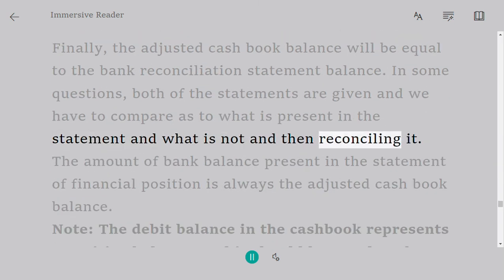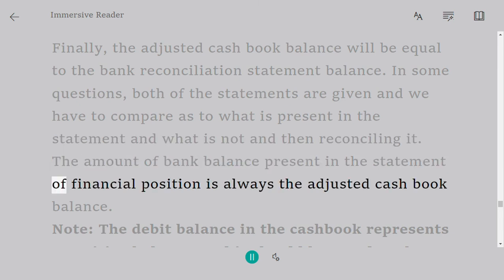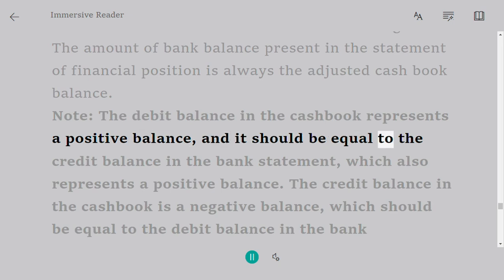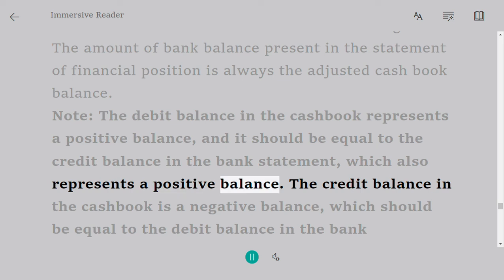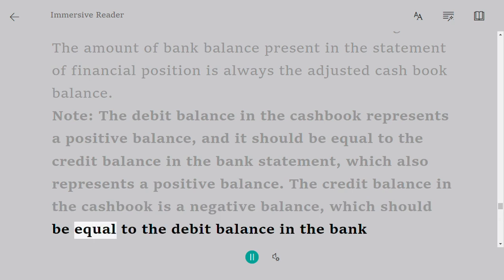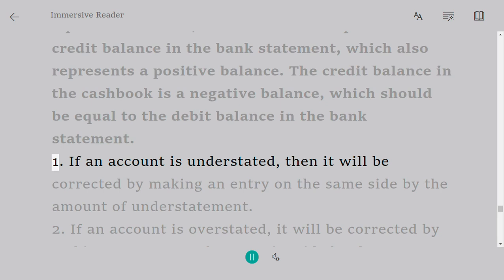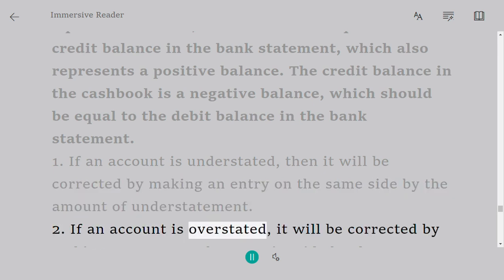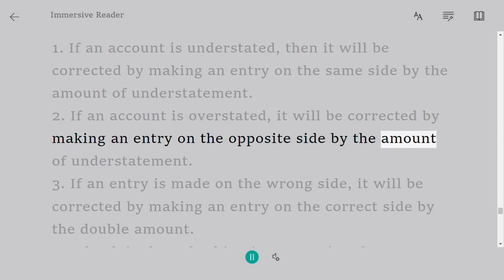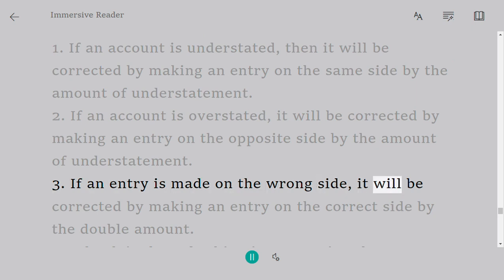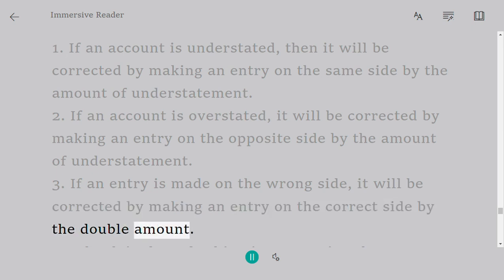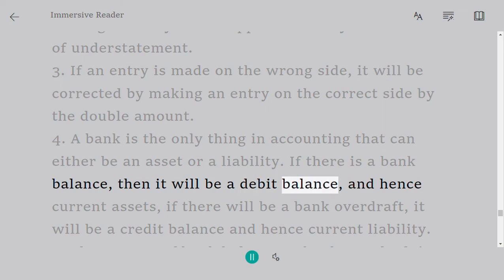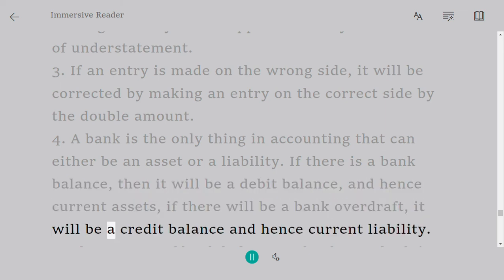The adjusted cash book balance will equal the bank reconciliation statement balance. The amount of bank balance in the statement of financial position is always the adjusted cash book balance. Note: the debit balance in the cash book represents a positive balance and should equal the credit balance in the bank statement. The credit balance in the cash book is a negative balance and should equal the debit balance in the bank statement. Key rules: 1. If an account is understated, correct it by making an entry on the same side by the amount of understatement. 2. If an account is overstated, correct it by making an entry on the opposite side. 3. If an entry is made on the wrong side, correct it by making an entry on the correct side by double the amount. 4. A bank can be either a current asset (bank balance, debit) or a current liability (bank overdraft, credit). 5. The bank balance in the statement of financial position is always the adjusted cash book balance.